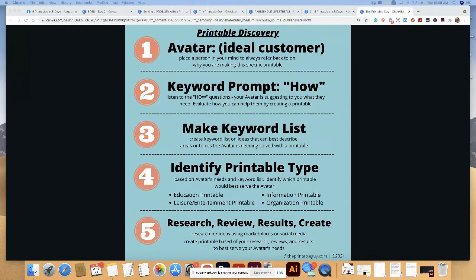I shared information on day one about the keyword prompt: using and leveraging the word 'how.' Listen to those 'how' questions, because your avatar — the person with a problem — is asking for a solution. The keyword prompt is: listen to the 'how' questions. Your avatar is suggesting to you what they need. Then you evaluate how you can help them by creating a printable that offers a solution.